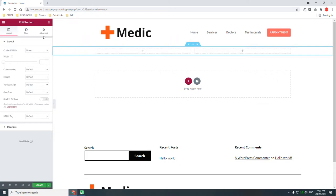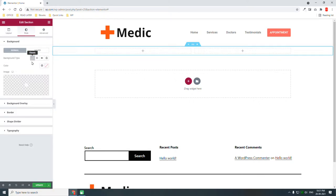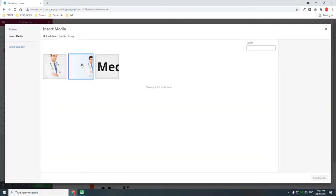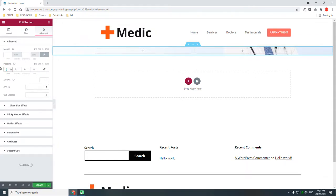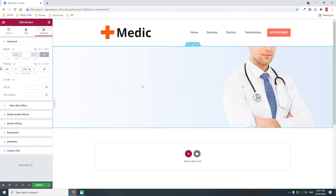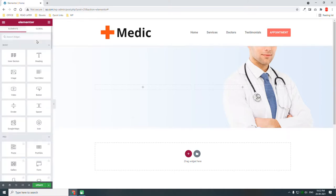Here we have to make a choice: either we're going to use a background image or other types of background, for example a gradient background. We still need to insert an image of a doctor or group of doctors on the left or right side of these columns — that's generally what we see on doctor websites. We can choose a background and put the image of the doctors on the background. Set position to center center, size to cover, and padding about 200 at the top and 200 at the bottom.